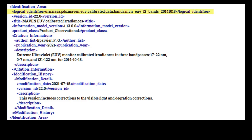The logical identifier attribute, called a LID, is a unique string that identifies your product and spells out what collection and bundle it belongs to. Validation tools will check to see if a LID is structured correctly and, if you are validating an entire collection or bundle, that there are no naming conflicts internal to the collection or bundle.